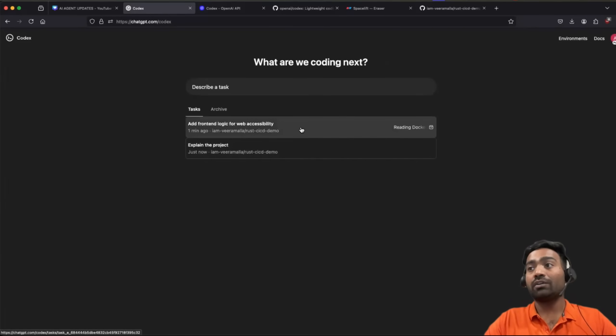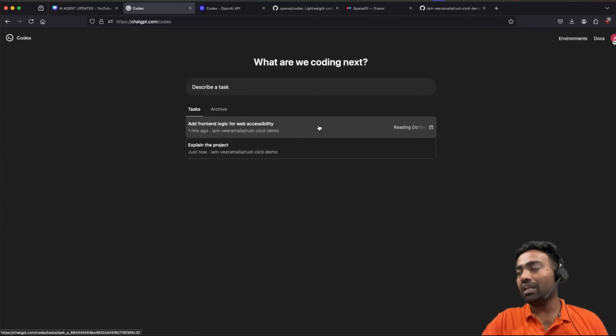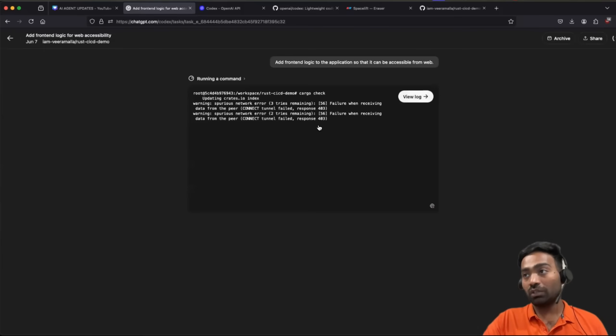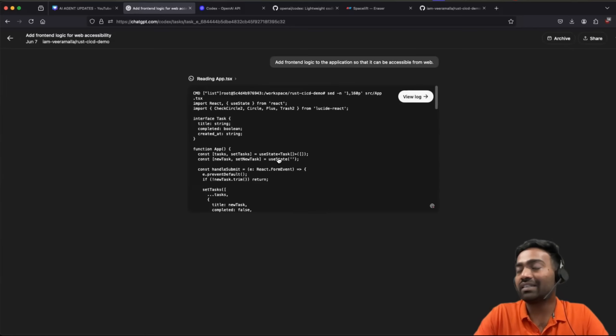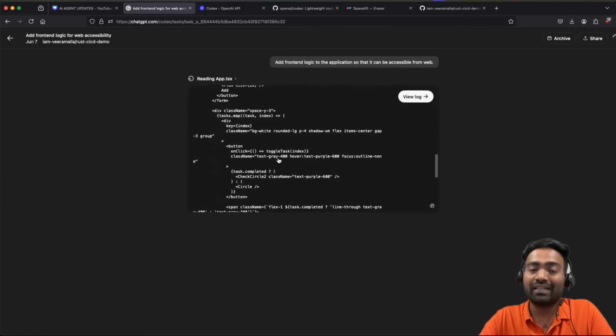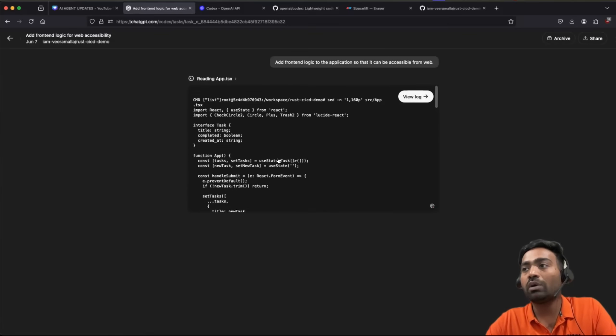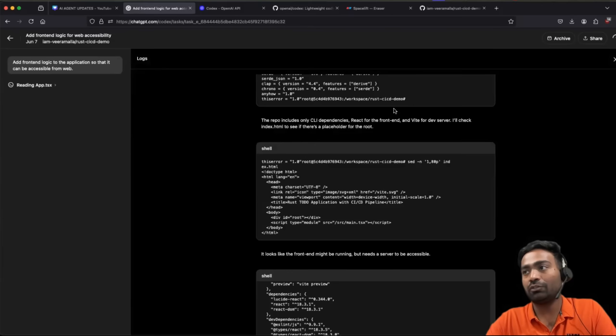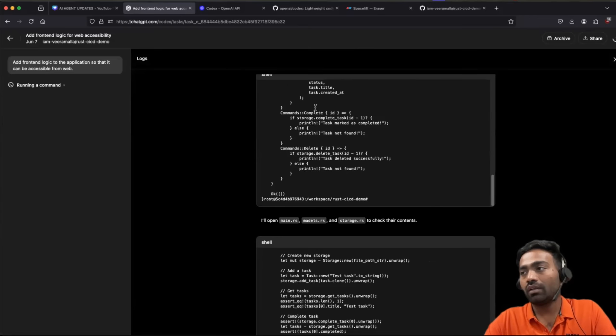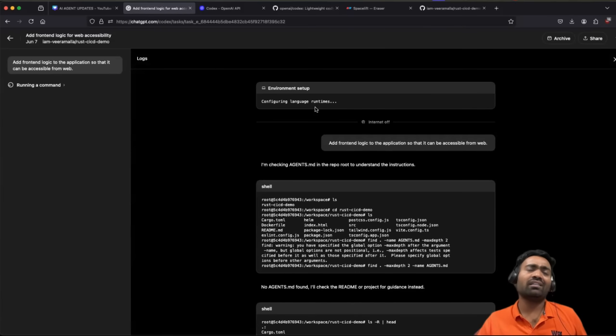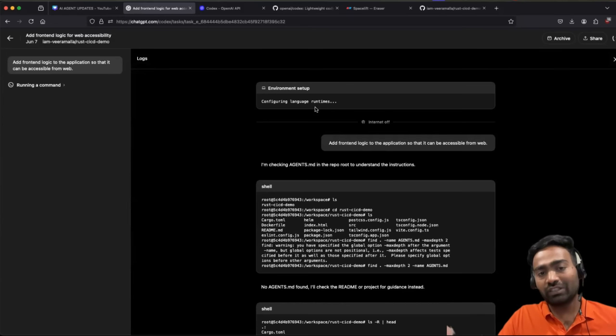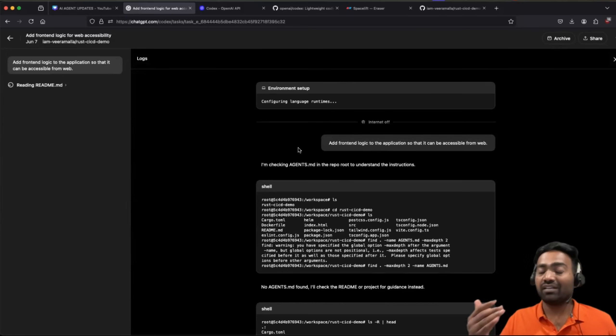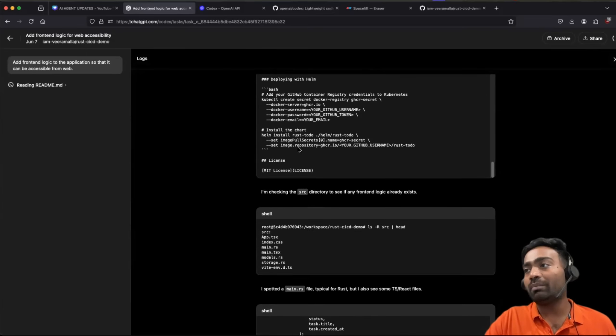It is still working on this task. This is one complaint that I have. It is taking a lot of time, even when you compare with GitHub Copilot workspace. Of course, you can see the instructions right now. What exactly is the task that it is performing? So you have a very detailed log that you can check. This will help you in troubleshooting as well, or this will also help building the logic.